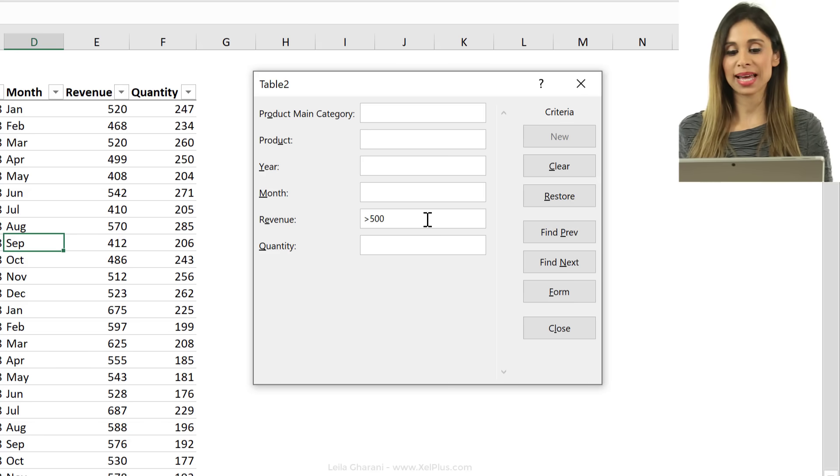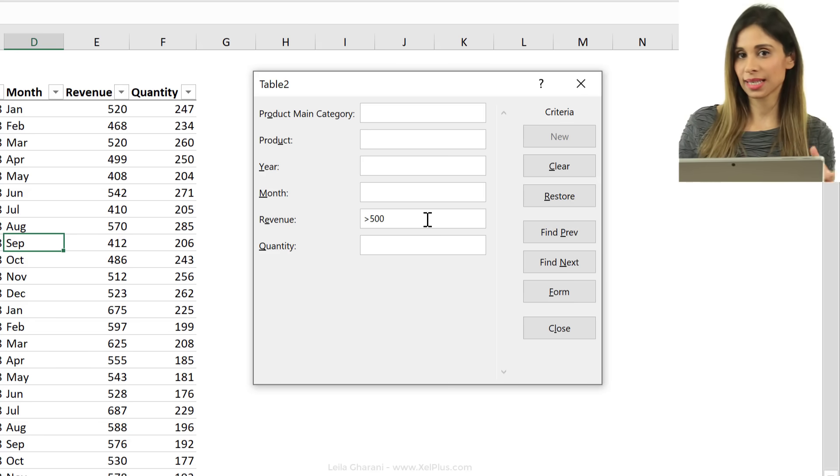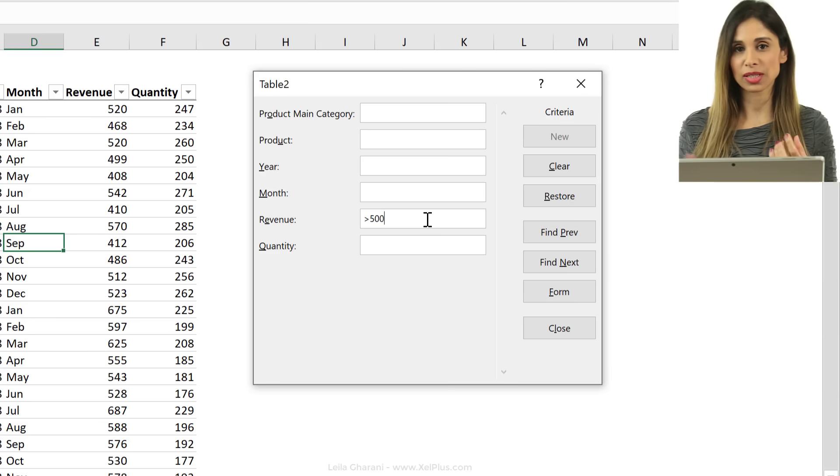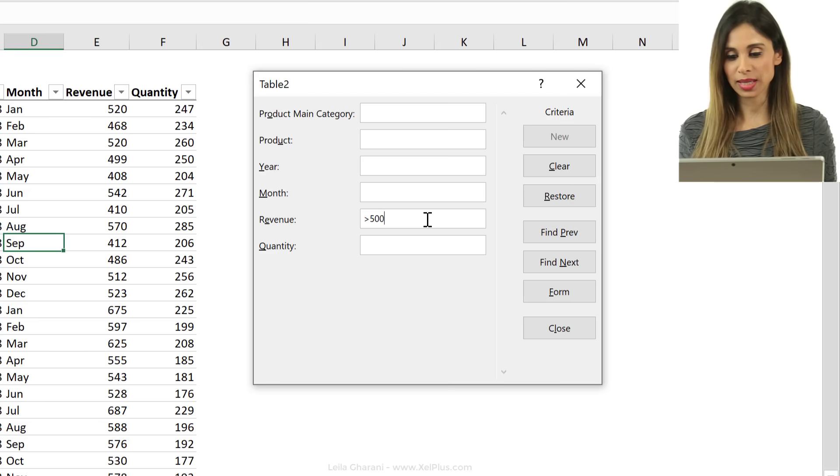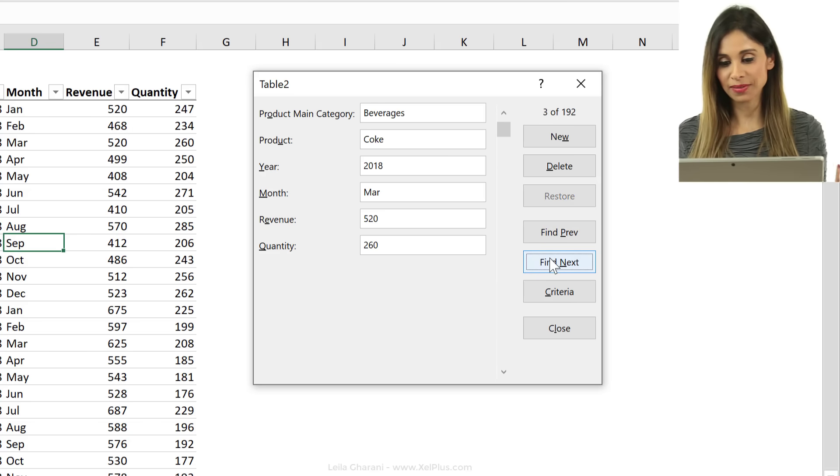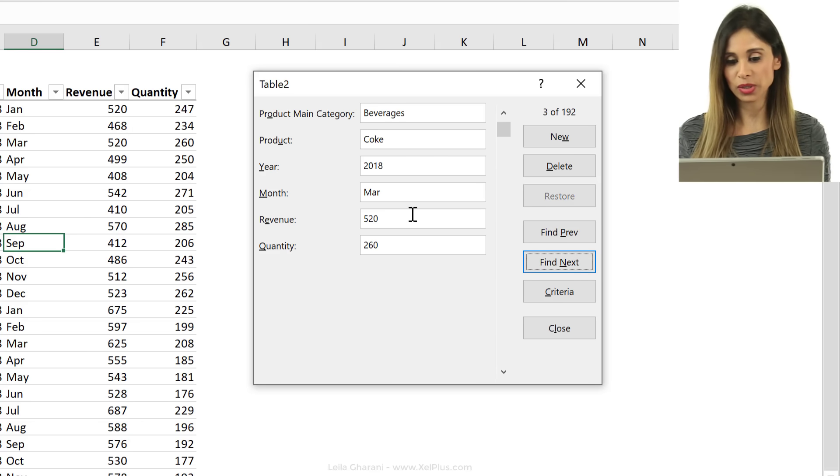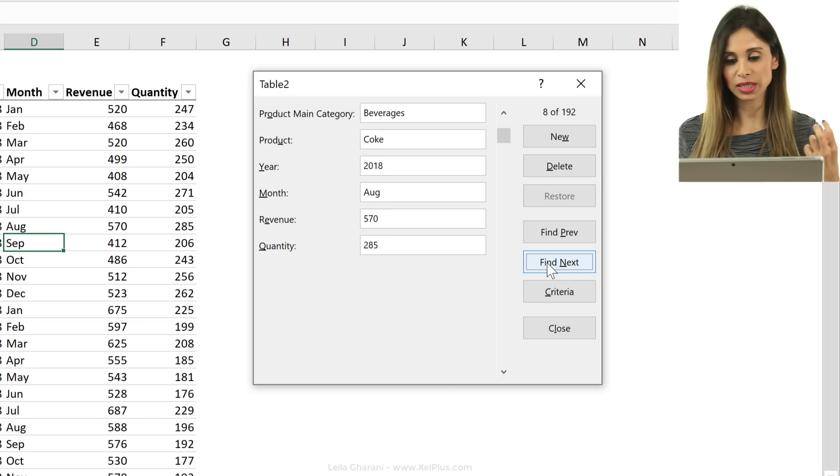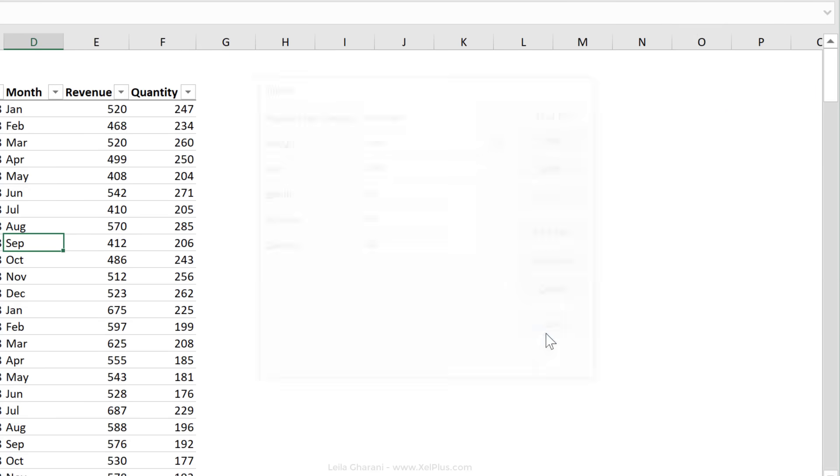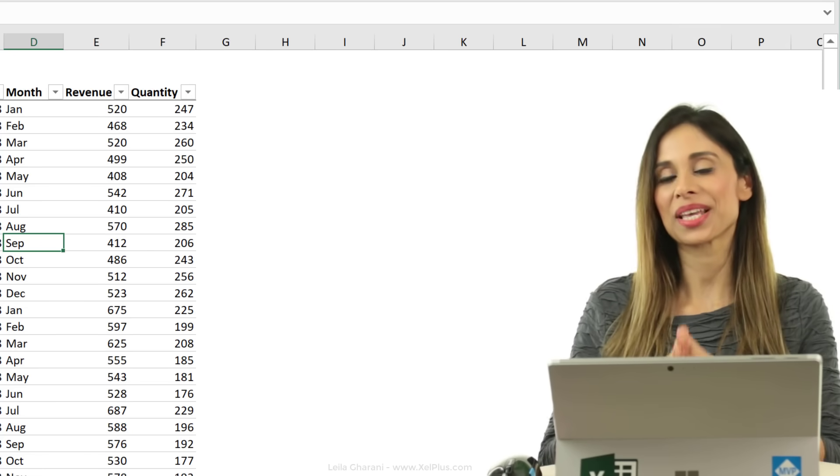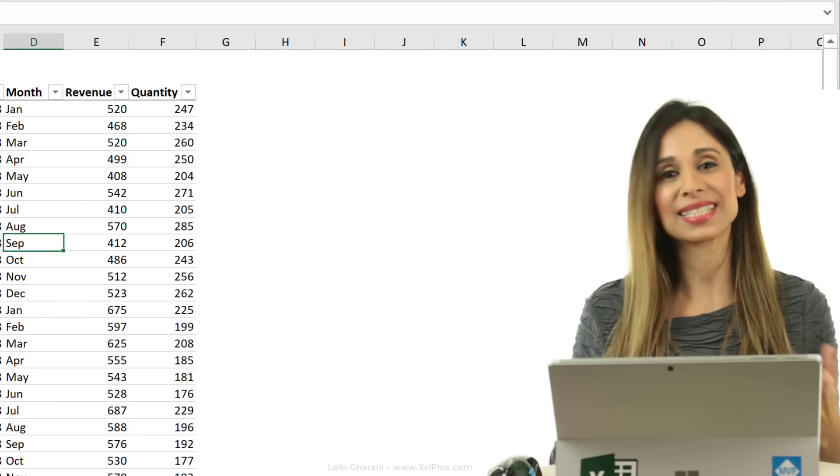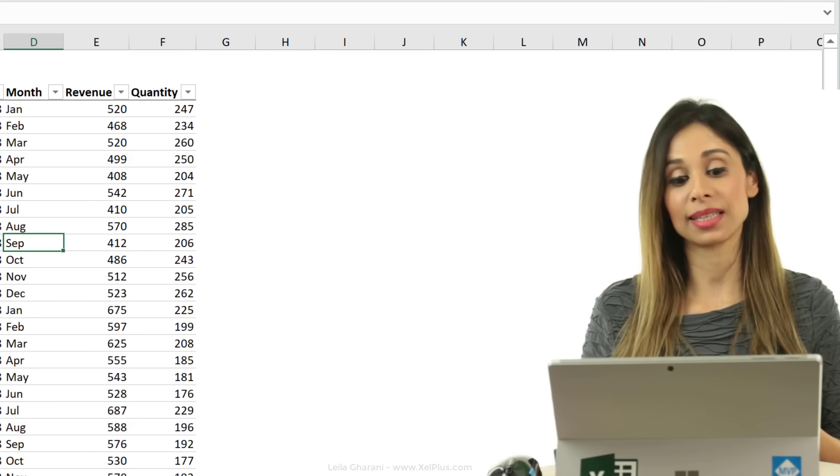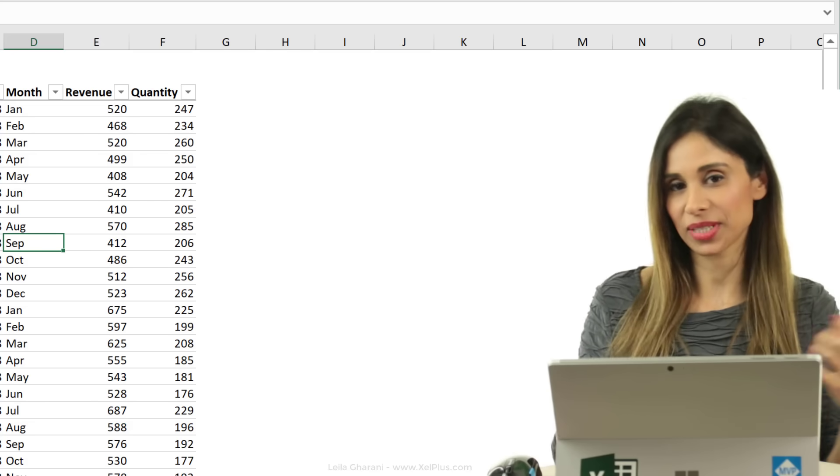So the good thing about forms is that you can use the greater than, less than sign. You can also use wild cards here, so you can use the asterisk sign as wild cards. So when I click on find next, then I see this record, beverages, Coke has revenue greater than that. Then it's 540 to 512, and so on. So that's how you can use data forms on your existing datasets to either input data easily, or to easily look for stuff.